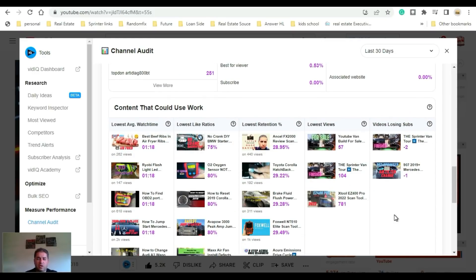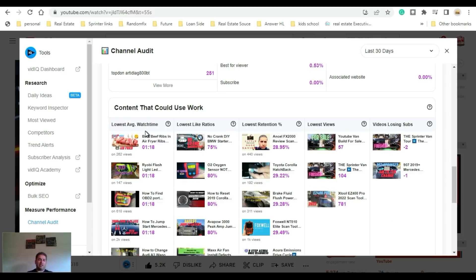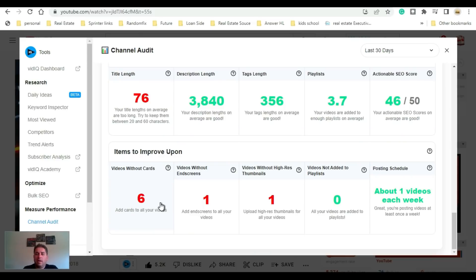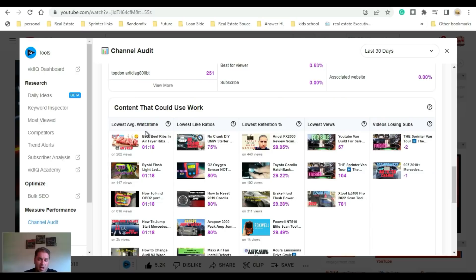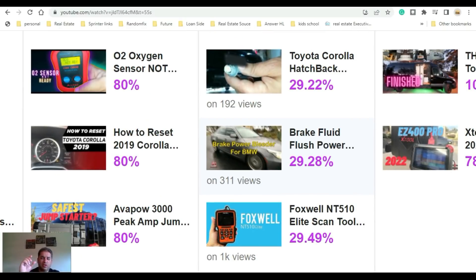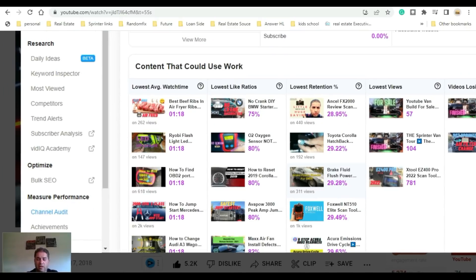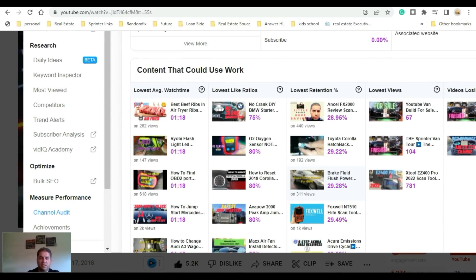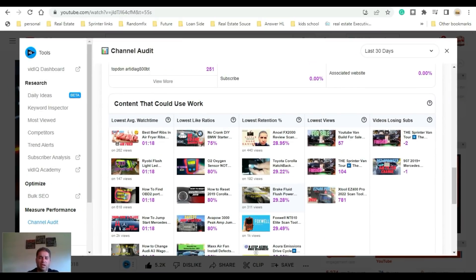If we go down a little further, it gives us a recommendation of videos that can actually use some work. If you guys are looking at this, this is the improved version of my channel. Before having access to vidIQ and their Academy, my thumbnails were very poor. Oftentimes I would have no thumbnails at all, or thumbnails like this which were basically just a little snap of the video with some writing on it.